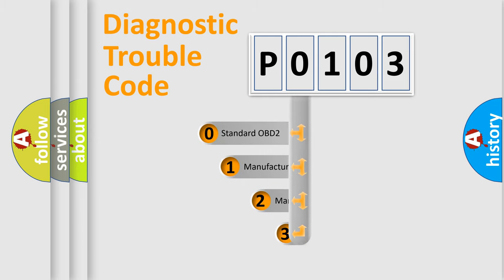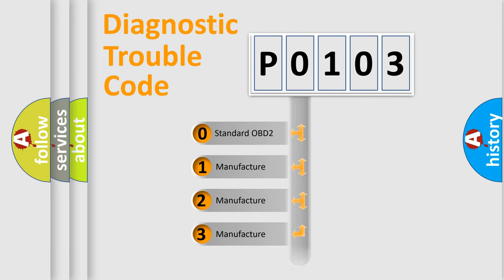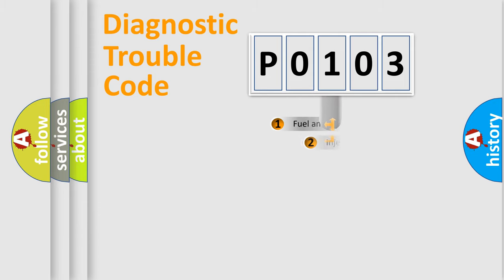If the second character is expressed as zero, it is a standardized error. In the case of numbers 1, 2, 3, it is a more precise expression of the car specific error.